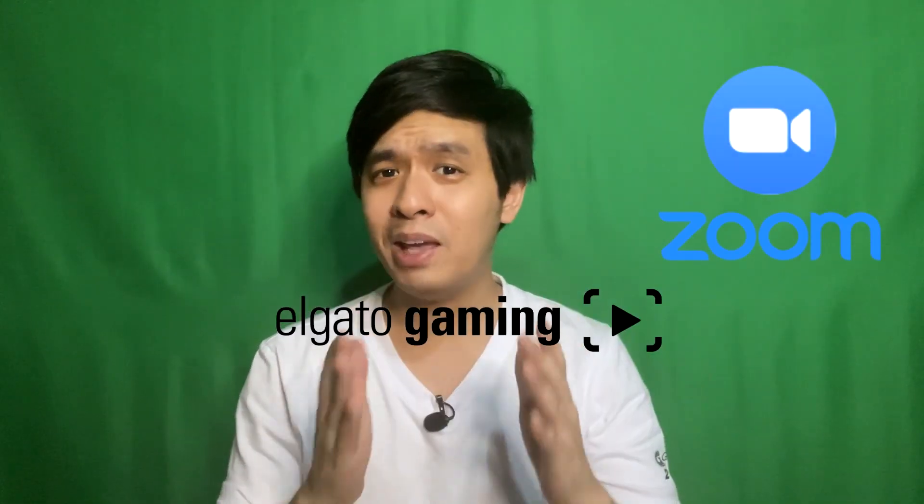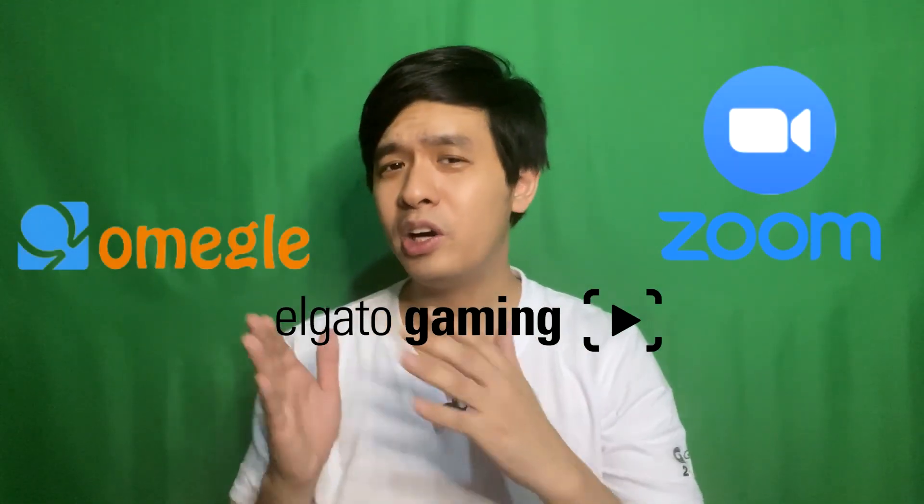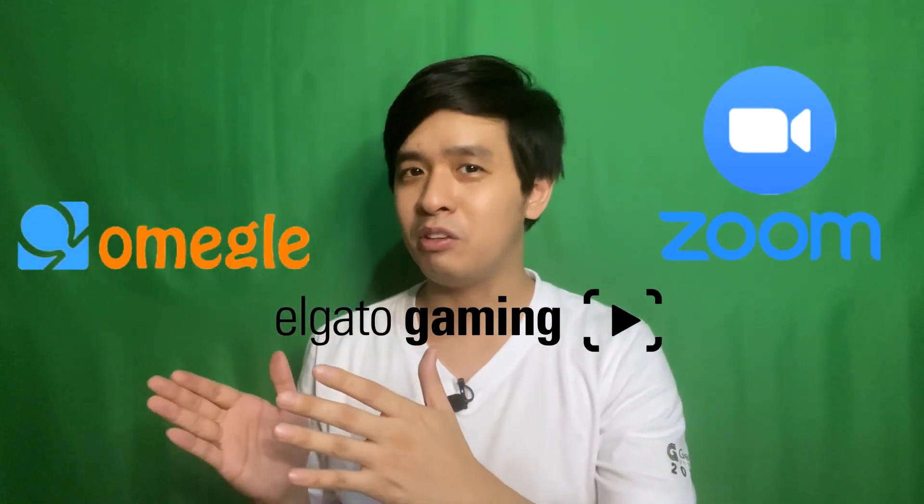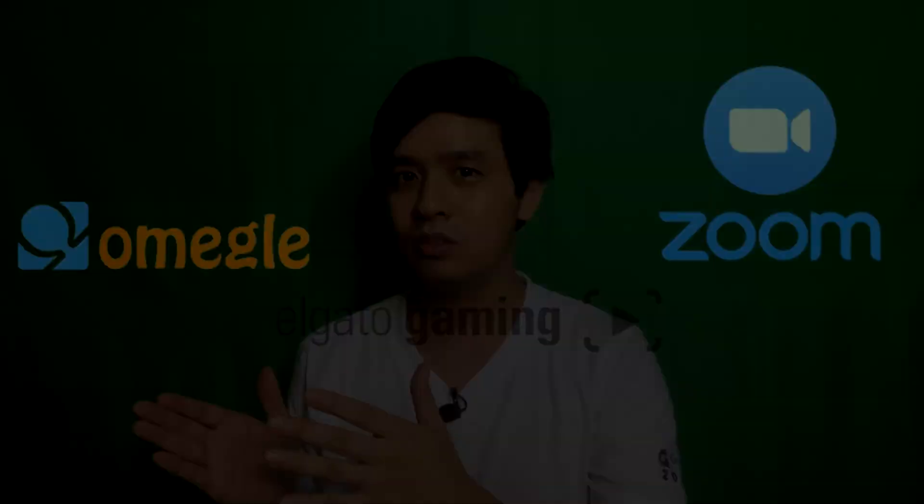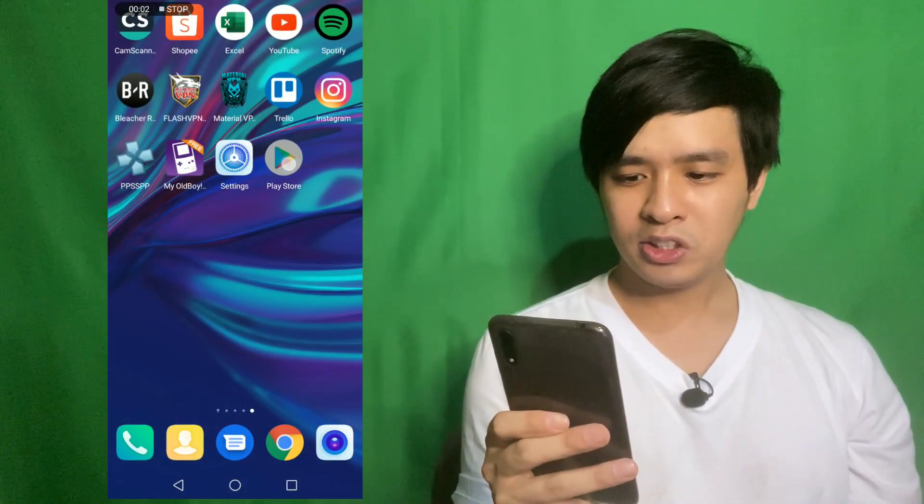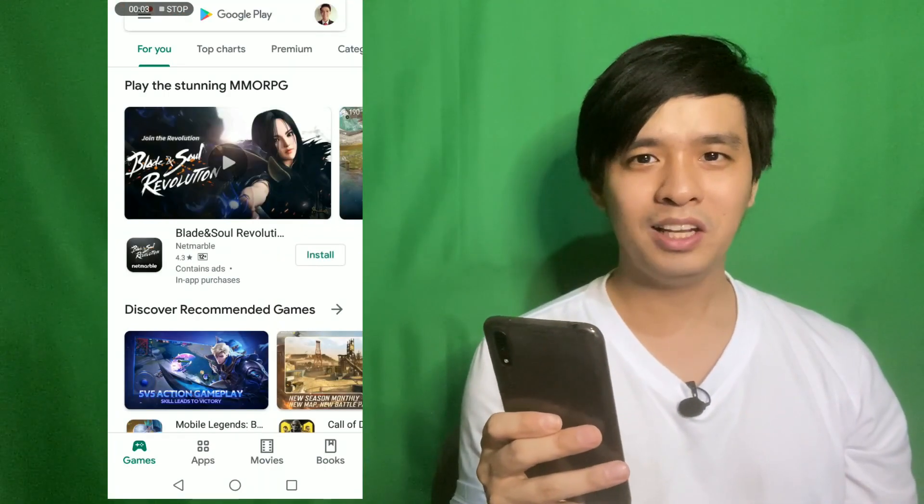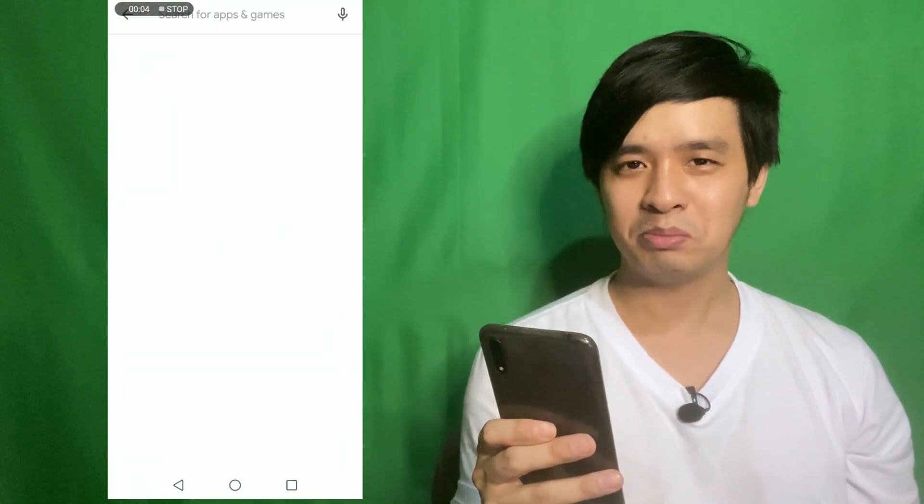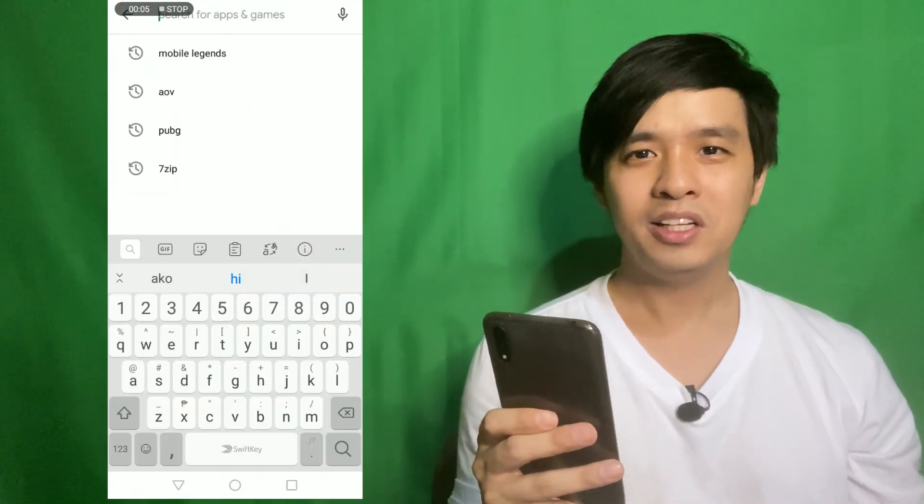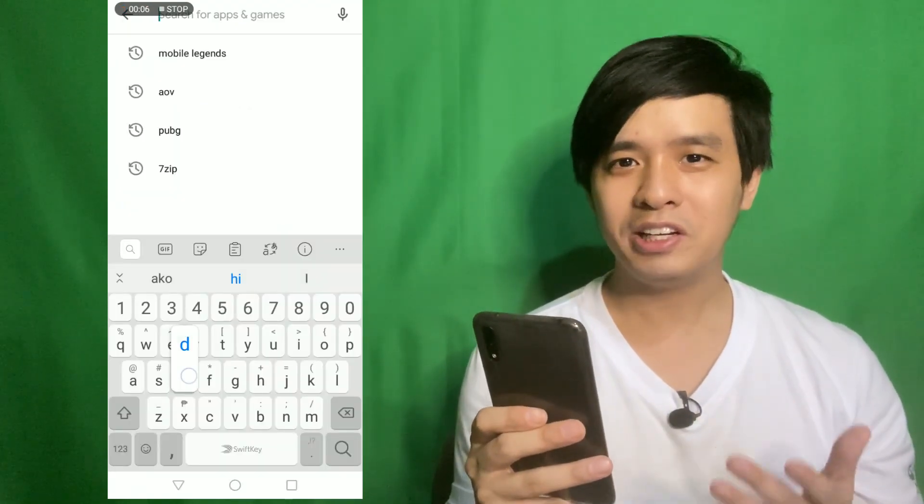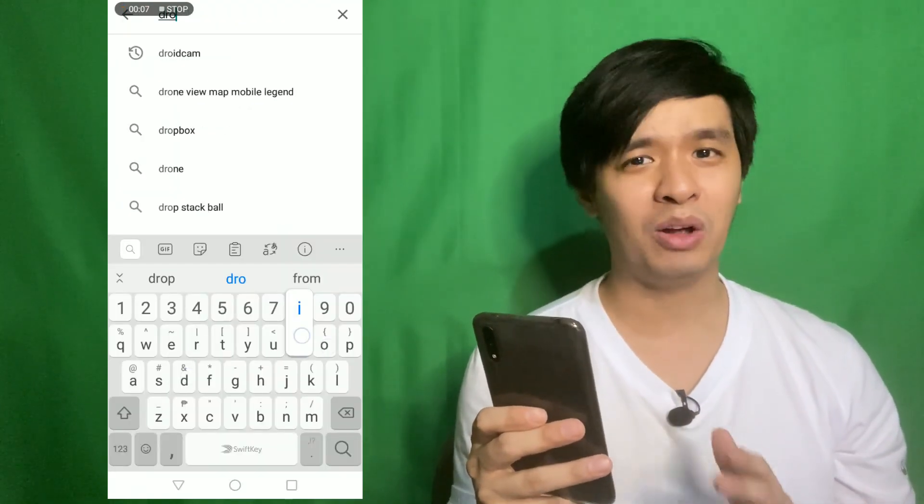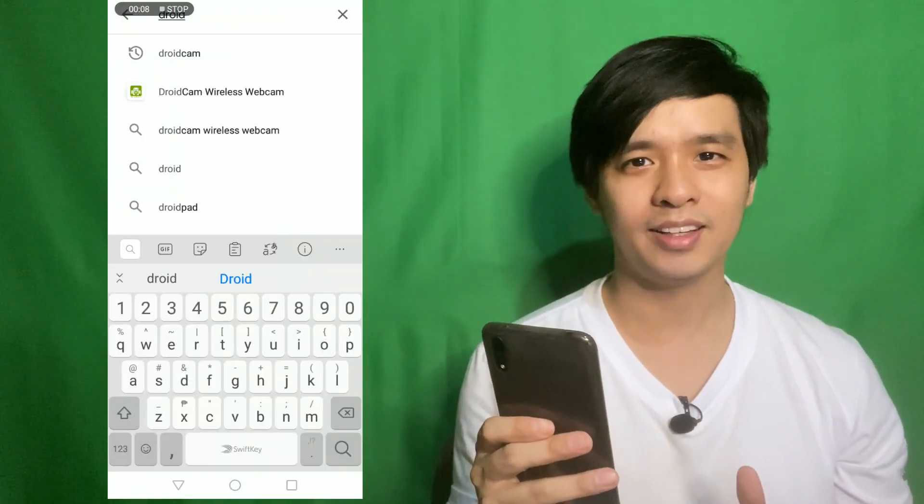Yes, you can use this for Zoom, for your gaming streams, or even Omegle if you want to. To start, just go to your Play Store and look for DroidCam. I'll place a link in the description below. This is a totally free app, so just download right away.